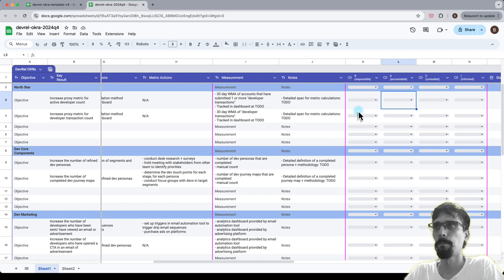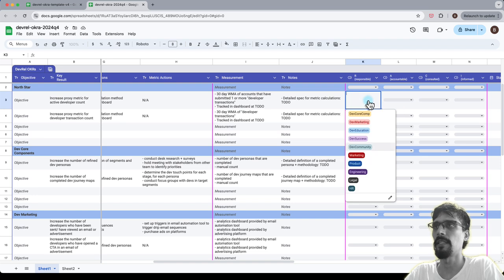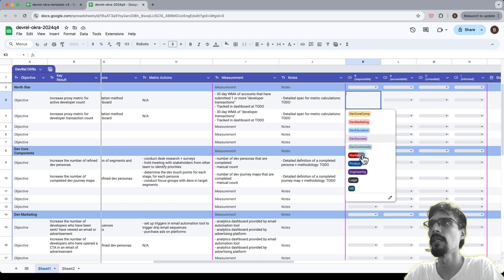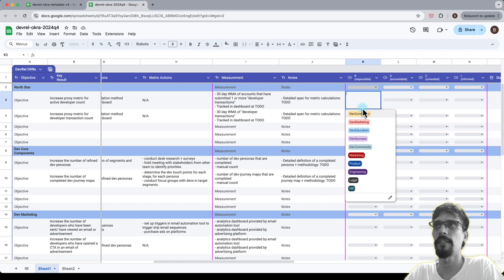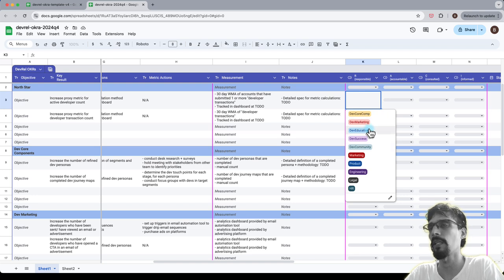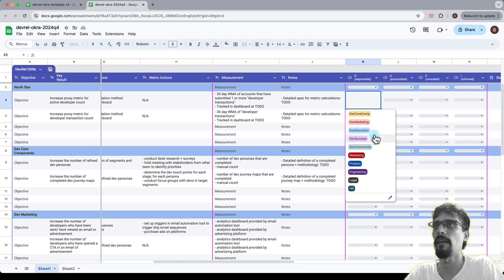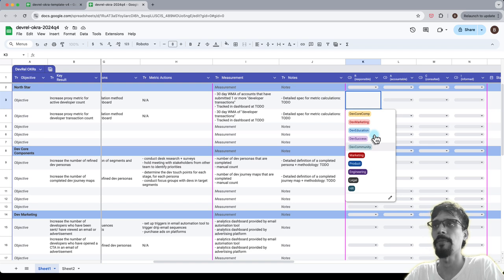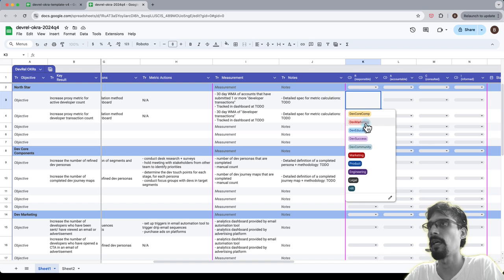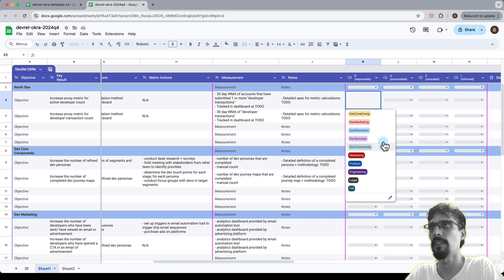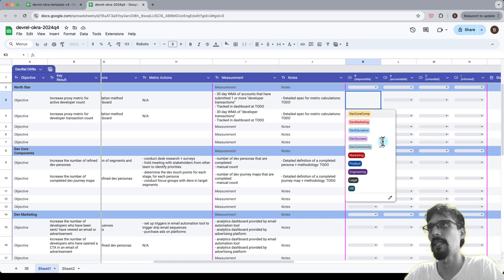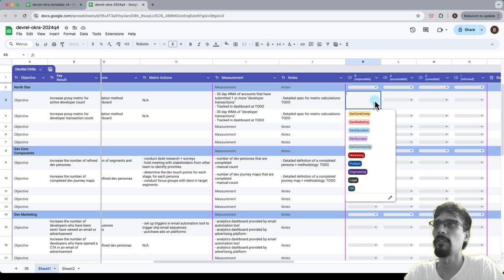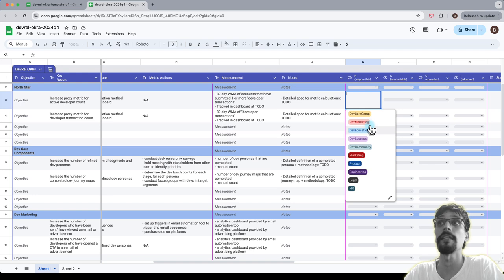The other thing is that the DevRel team has these sub-areas within it so I've defined them as core components, marketing, education, success and community. Your DevRel team may not actually have one person for each of these. They might have multiple people in one area and none on the other, and maybe some will have a half headcount like maybe dev community will be sometime pitched in by someone who does dev marketing and then the other half is pitched in by someone who does education. So the idea here is not to assign it to people but to assign it to functions.